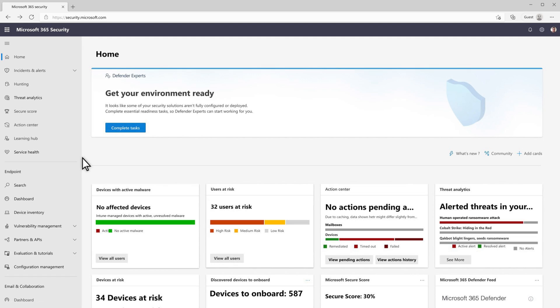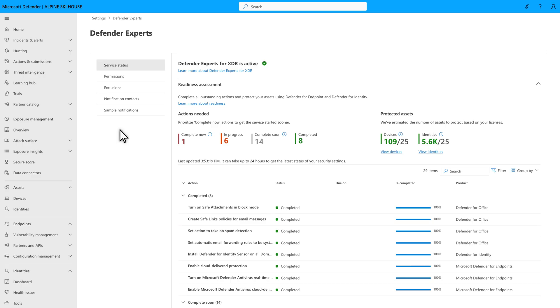Once you're onboarded, we'll provide you a list of tasks that you must complete. To get started, on the home page, select Complete Tasks. You can also get to the same place from the Settings page.